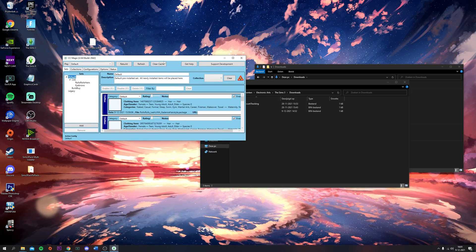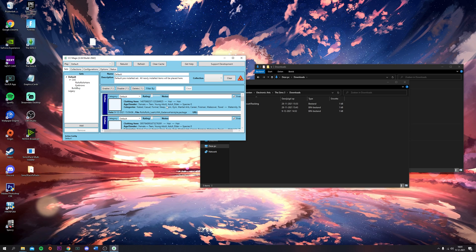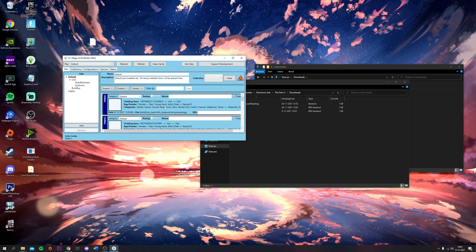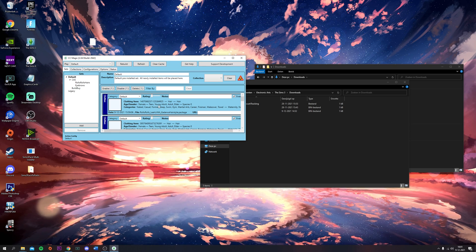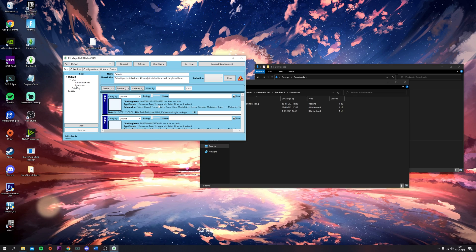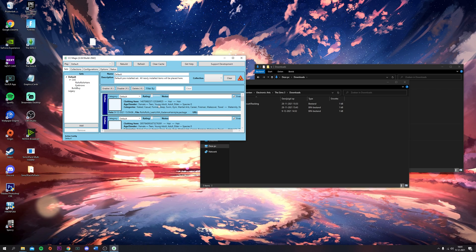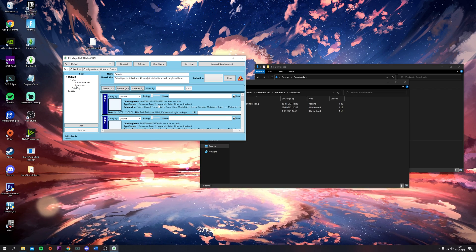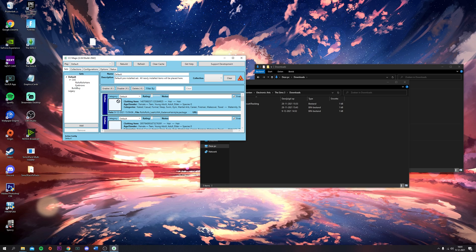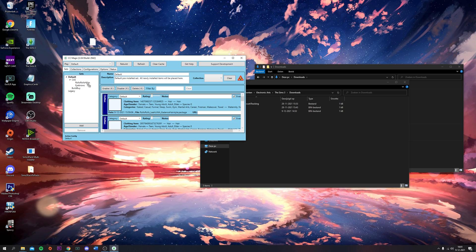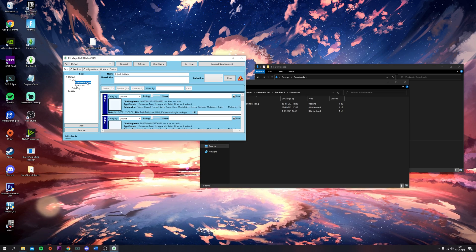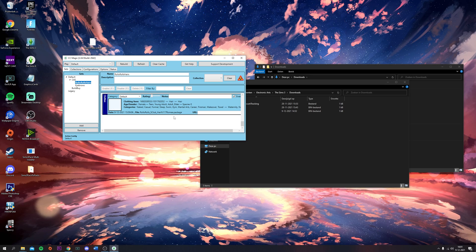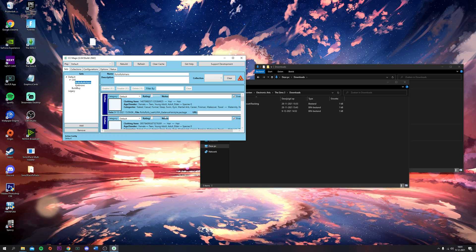Now we're going to click on Default again. Click on the first one, hold it, press Ctrl+A. You're still going to hold your mouse button and the Ctrl+A button, then drag it to Rolo Rolls Hairs. Now all of these files are in here.